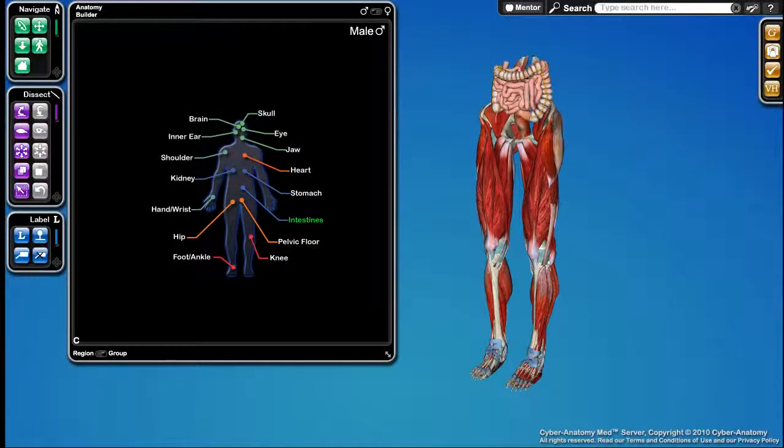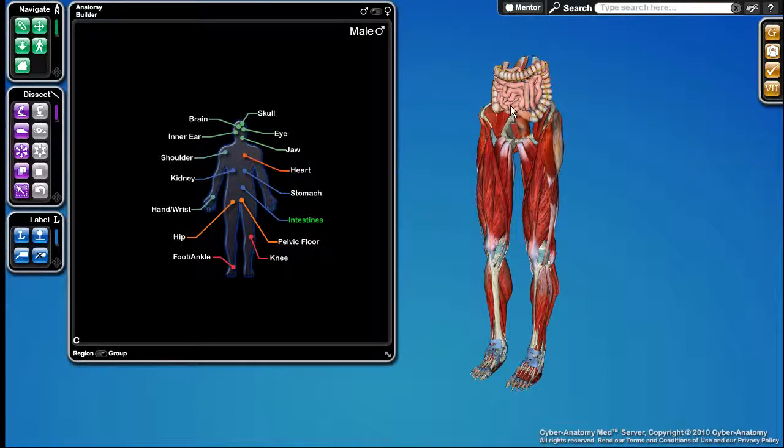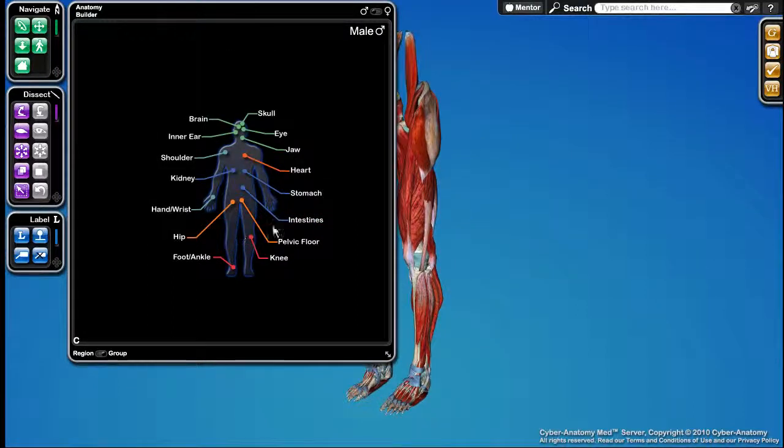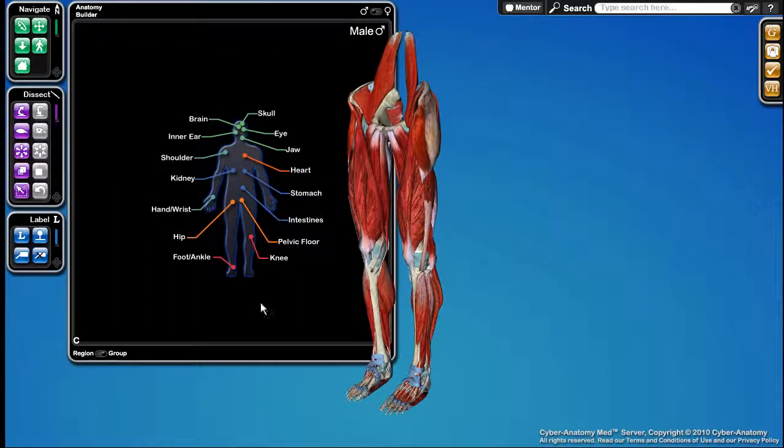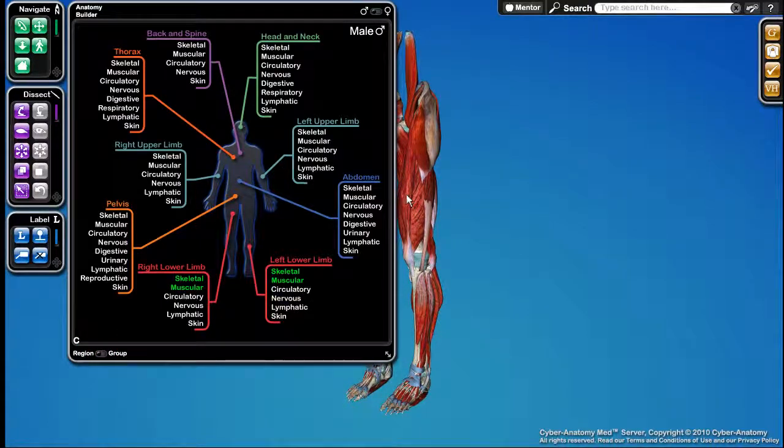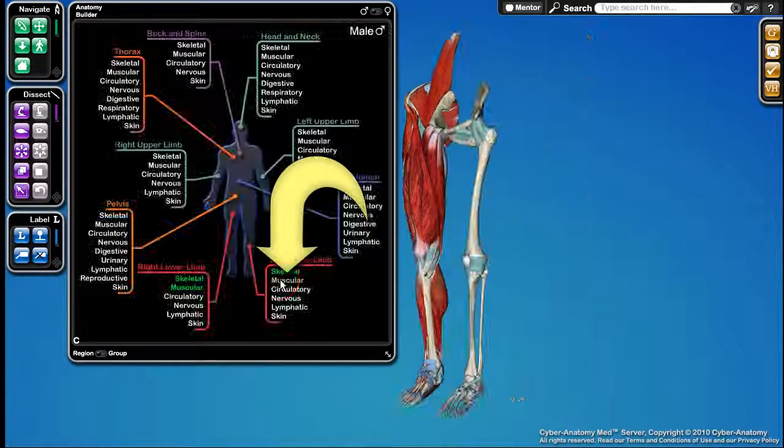Turning off Anatomy is similar to turning it on. You can see, for example, in this situation, I have the intestines on. If I want to turn those off, I simply click on them and they go away. Similarly, in the regions, I can turn off the muscles of the left leg by clicking here.